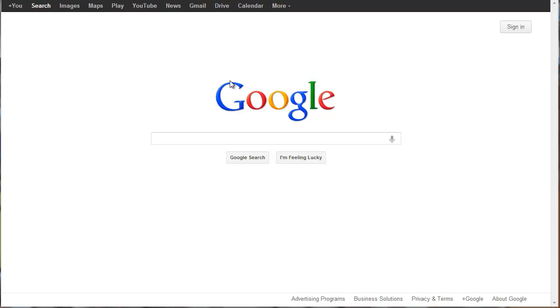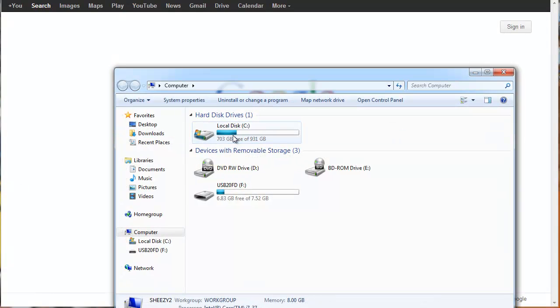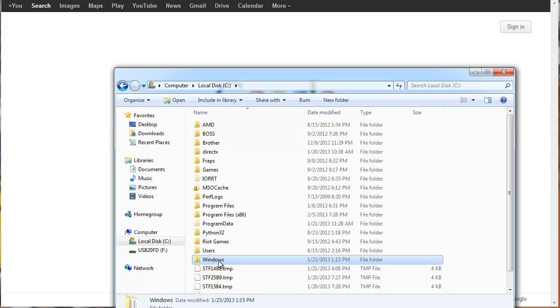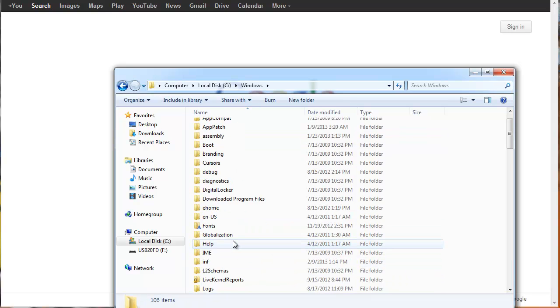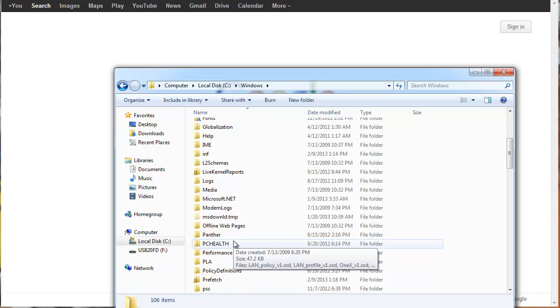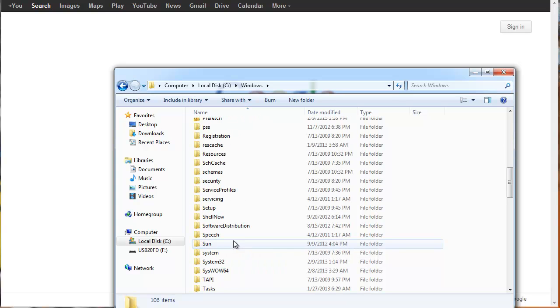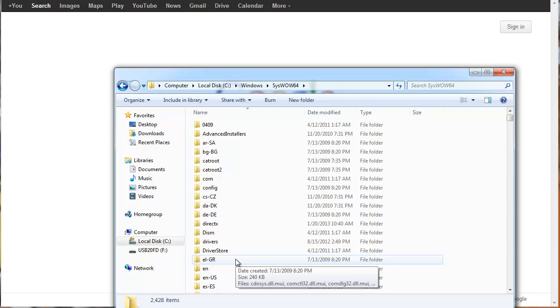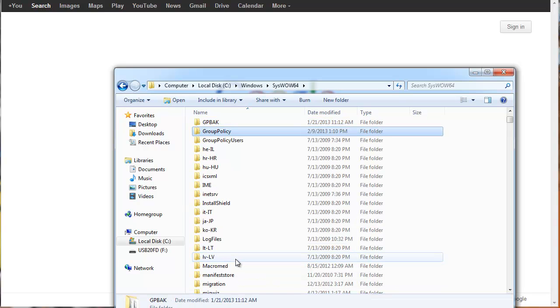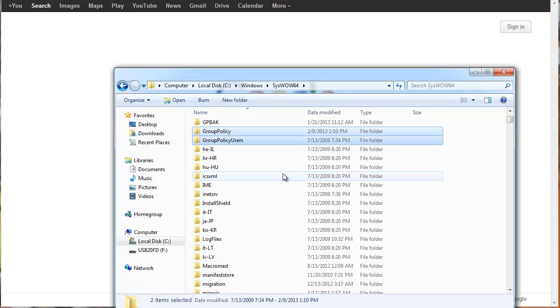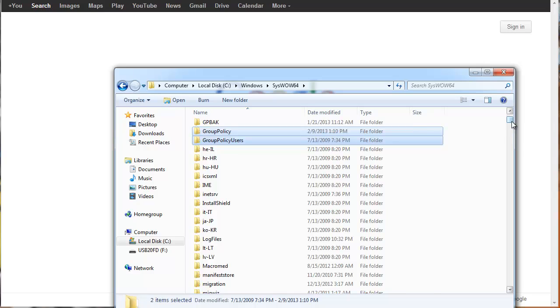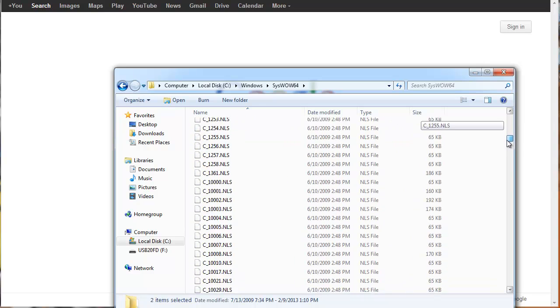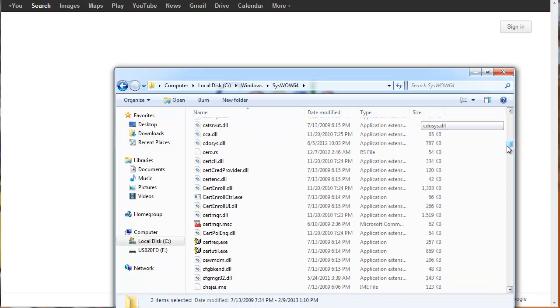Alright, so for the 64-bit user still watching, go to My Computer, Local Disk C, Windows, and then go to the folder syswow64 right here. Now, you're going to select the Group Policy folder, Group Policy Users, and you can select multiple files and folders by just holding down the control. And you're going to scroll down and find gpedit.msc.